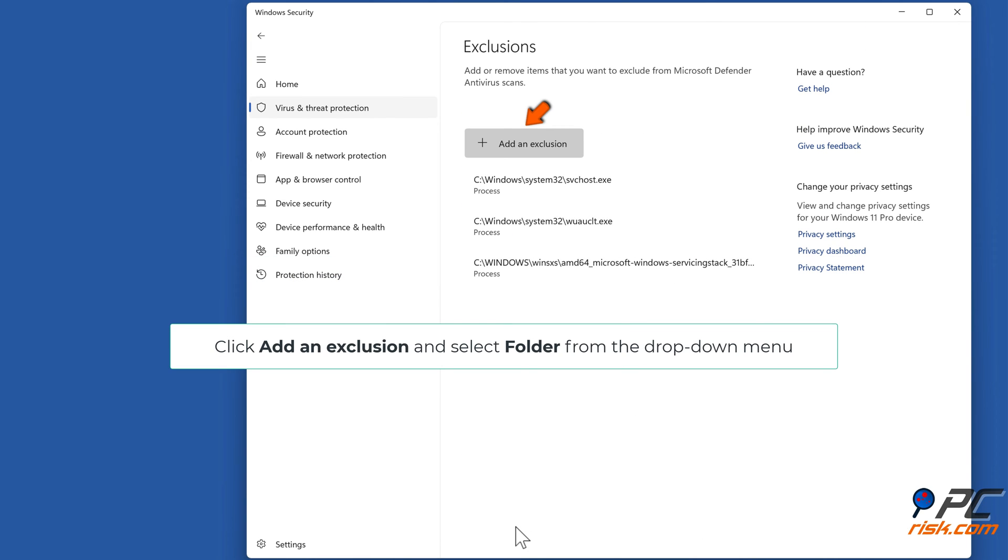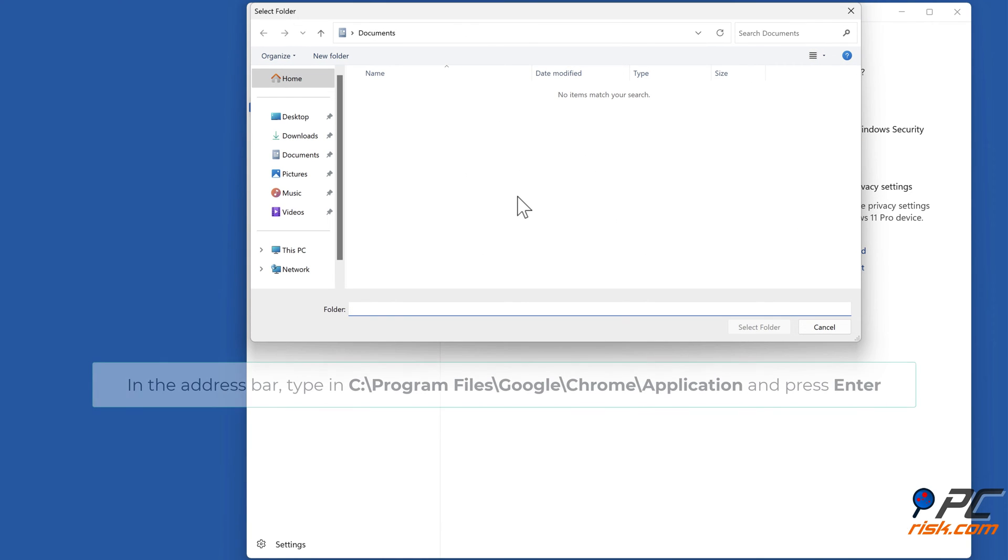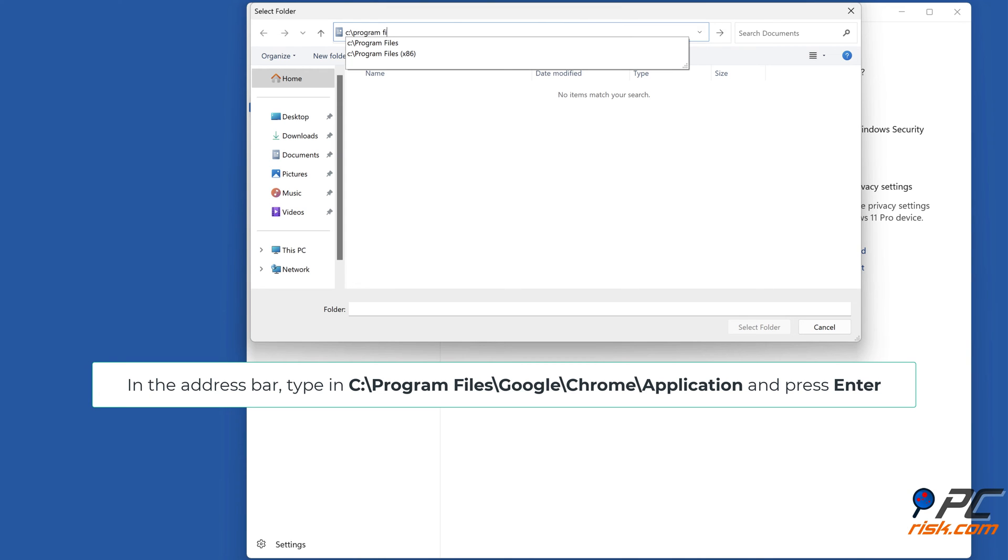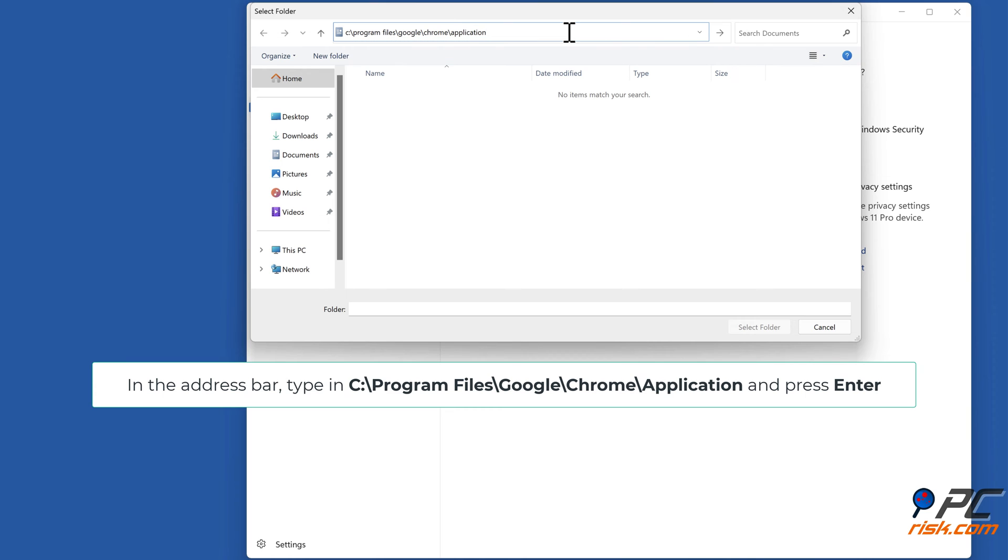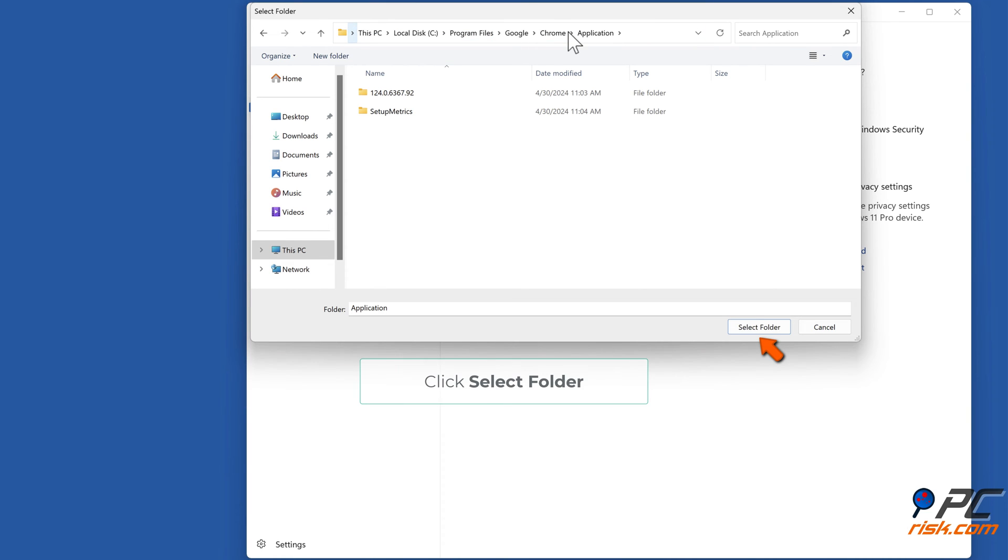Click add an exclusion and select folder from the drop down menu. In the address bar, type in C:\Program Files\Google\Chrome\Application and press enter. Click select folder.